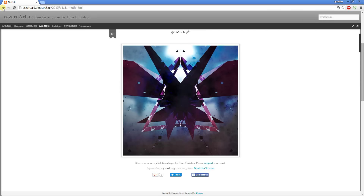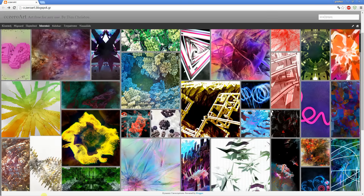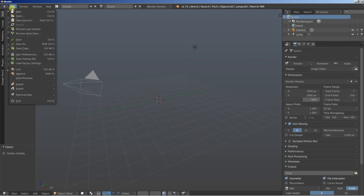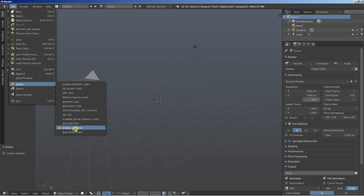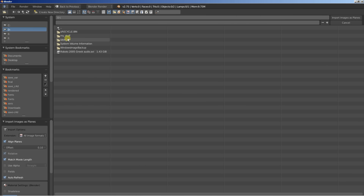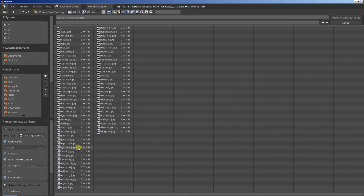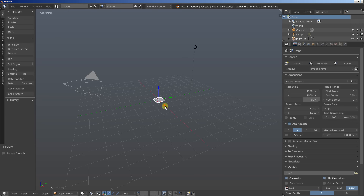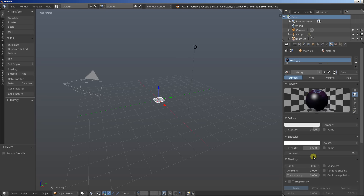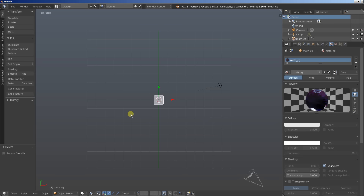We're going to click File and import images as planes. Let's locate the image — it's the mode image. Let's import it. You can see the image in place. On the material I'll also click Shadeless. You can click Shadeless while importing the image in Blender.